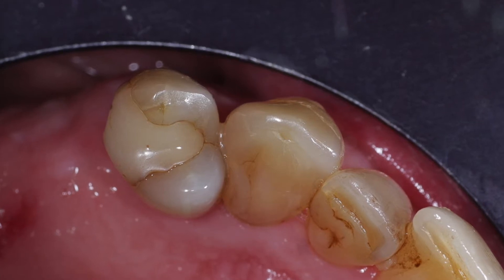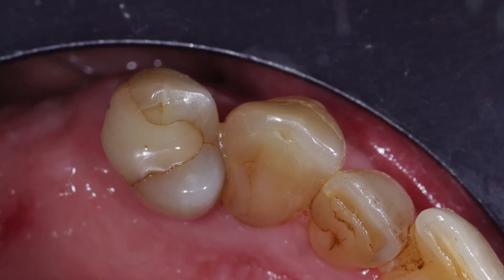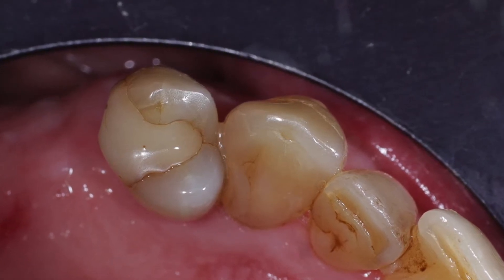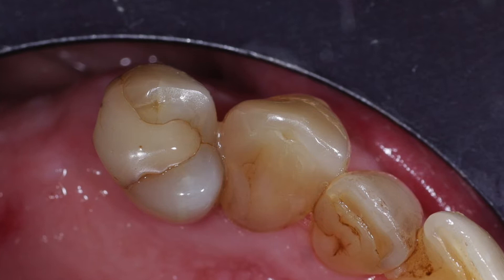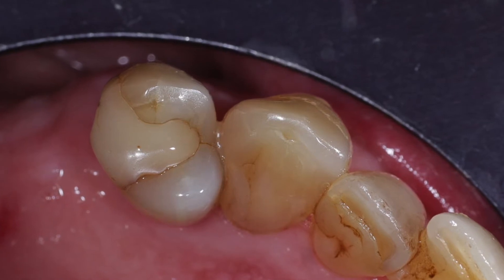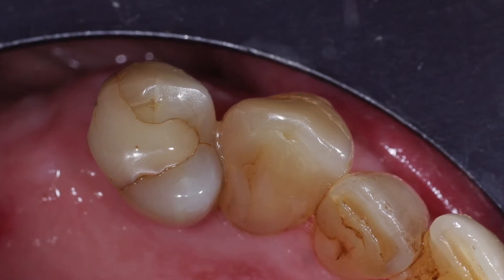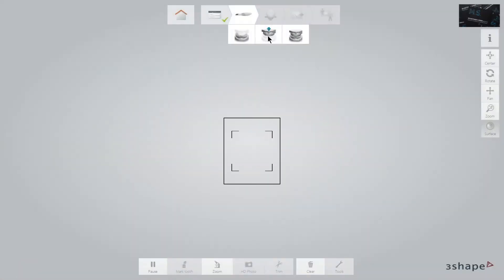The upper left premolar has a crack and we decided to restore the tooth with porcelain using the Trios scanner and the wonderful CAD CAM software.